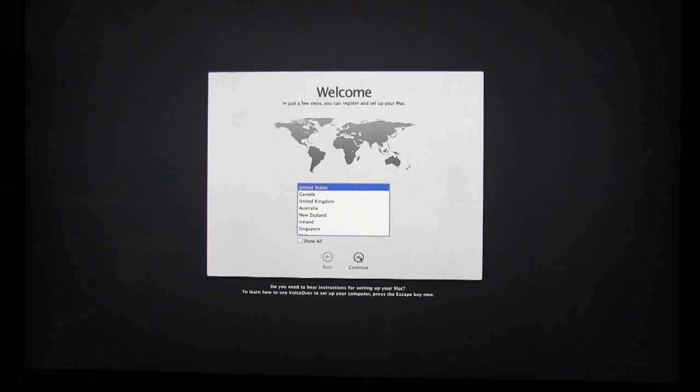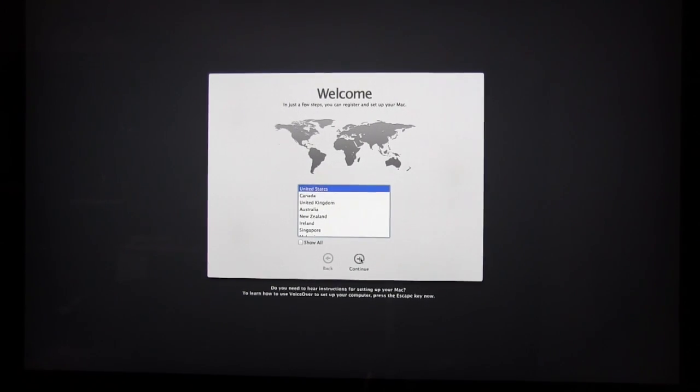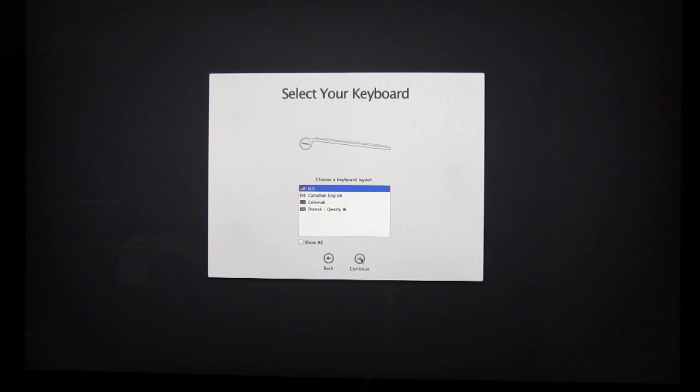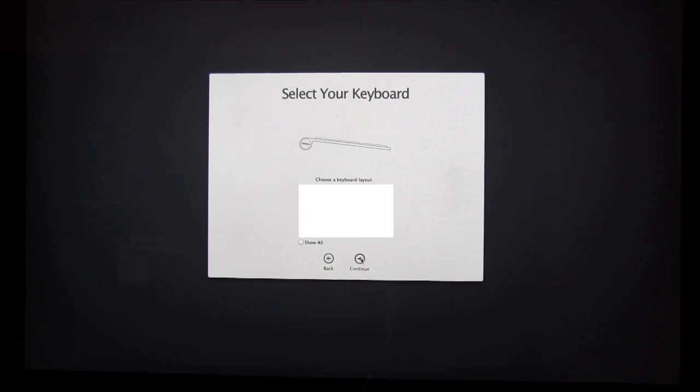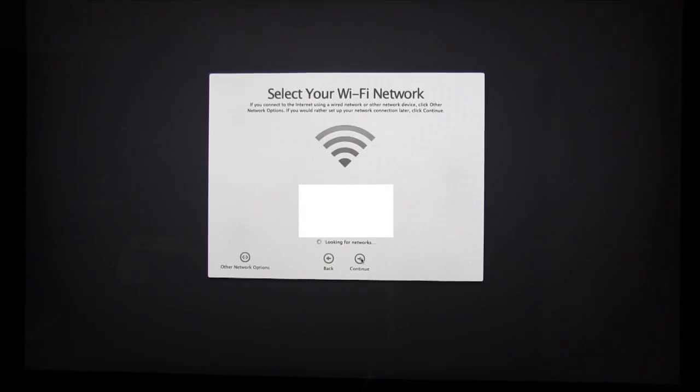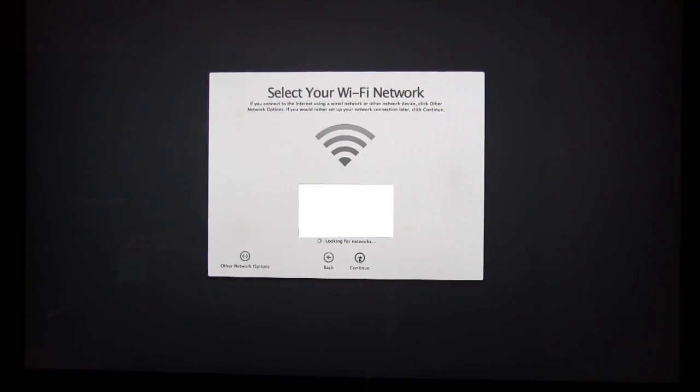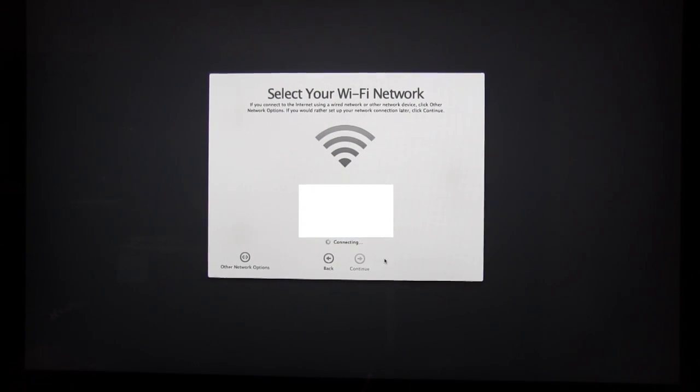So select your country, hit Continue. Then after you've selected your keyboard, select your Wi-Fi and put your Wi-Fi password in.